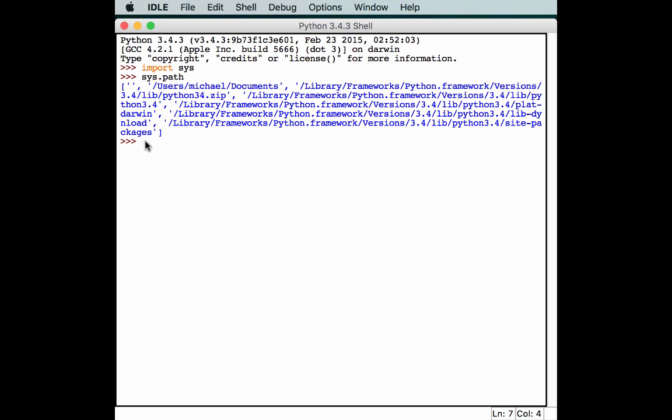So when you install your egg with easy_install, it'll go in there. And inside that folder, there will be something called easy_install.pth. And it'll list all the egg files that have been installed inside packages. And it's kind of a pointer to Python that, hey,